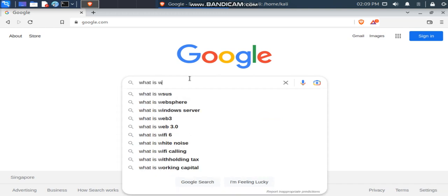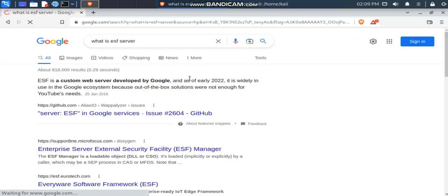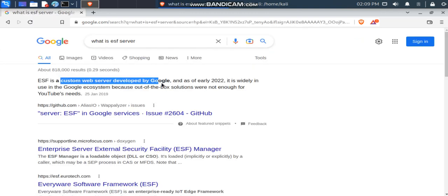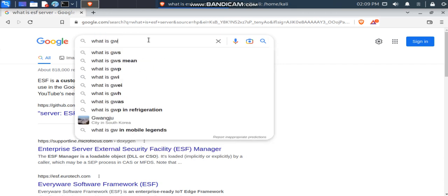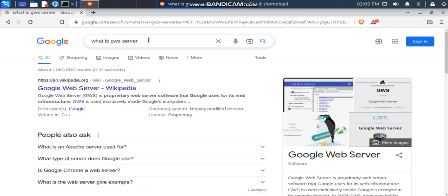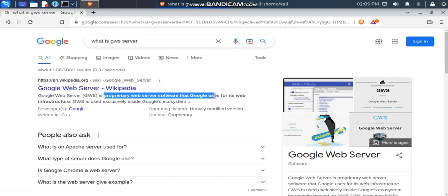Let's look up what ESF and GWS servers are. The ESF server is a custom web server developed by Google specifically for hosting YouTube. For GWS — that stands for Google Web Server — it is a proprietary web server. Google did not purchase a third-party web server; they developed their own proprietary web server. That's really amazing — they created and use their own web servers.